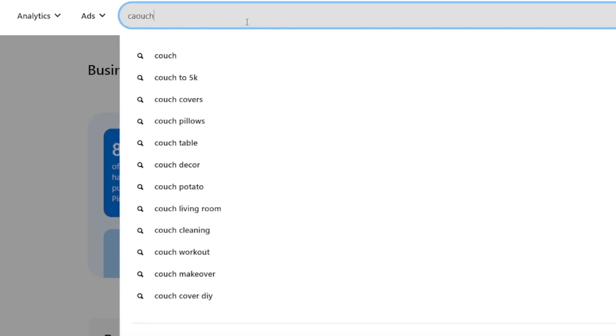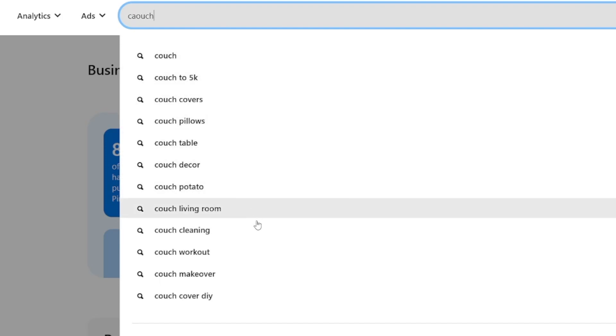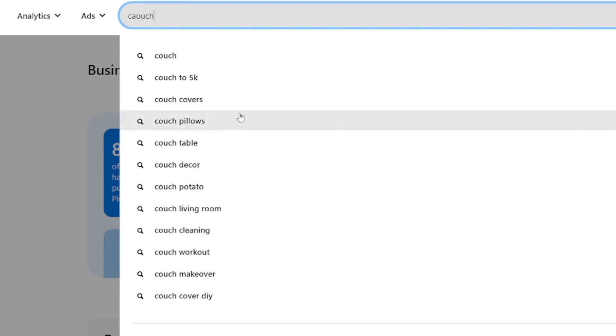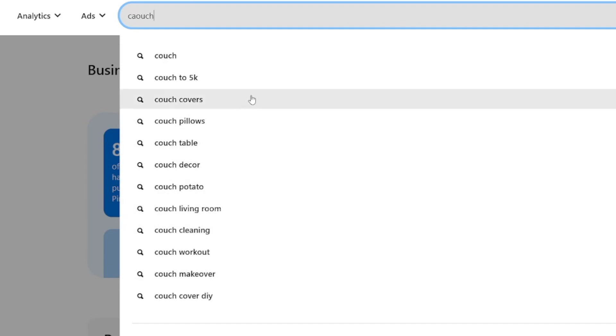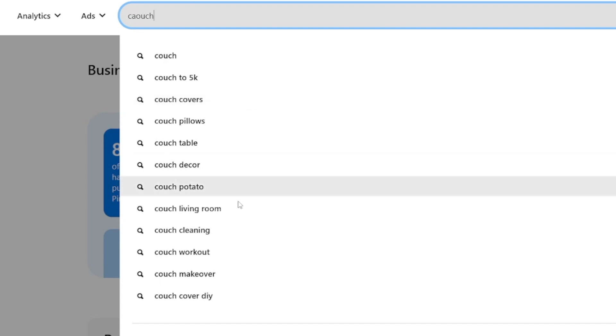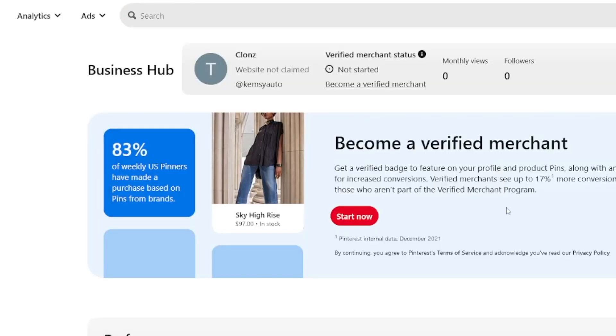People are using this platform in order to search for something specific, and you already have something that people are already searching for — so all you have to do is find those results. They do this usually with the intent to buy. People are going to Pinterest as they go on Google in order to buy something. They have the so-called buyer intent, and when they fix their minds on something, they're asking for opinions.